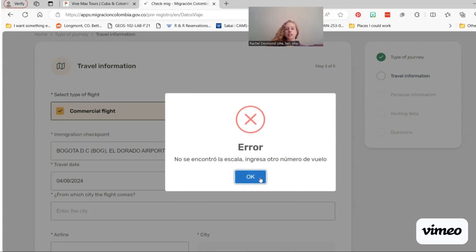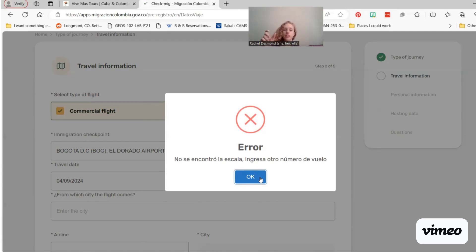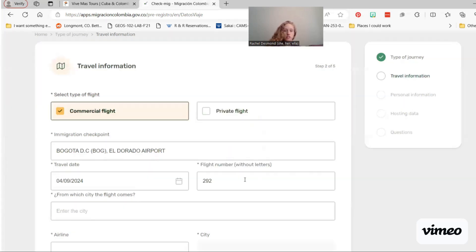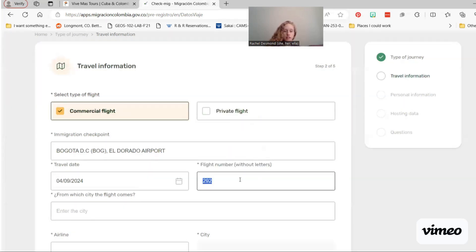So I'm getting this error because this system automatically checks your flight data with its arriving flight data, and so it will auto-populate things. I accidentally entered the flight number for the flight from Denver to George Bush Airport, and I should have entered flight 207.